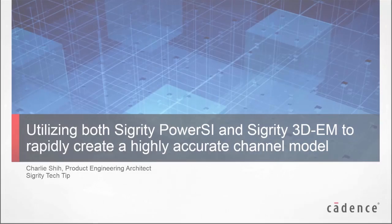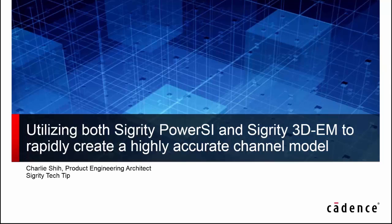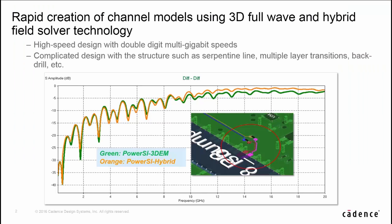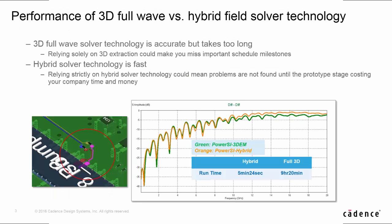In many cases, PowerSI can provide a very good accuracy model compared with 3D-EM. In this demo case, we see there is a need to switch from PowerSI to 3D-EM for higher accuracy model due to 3D structure, especially at higher frequency area.